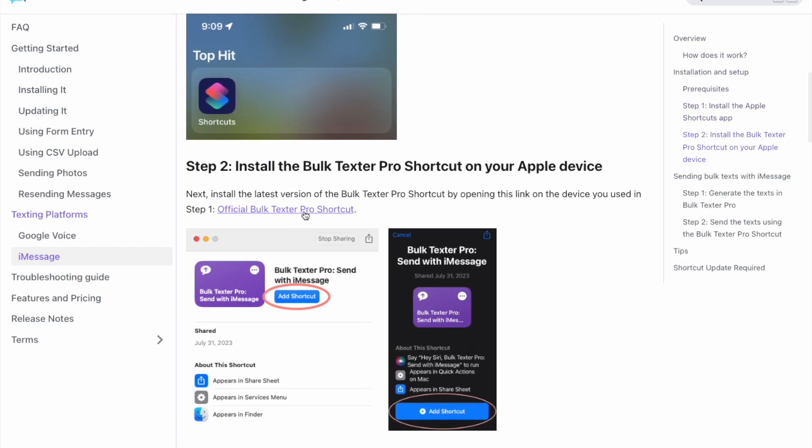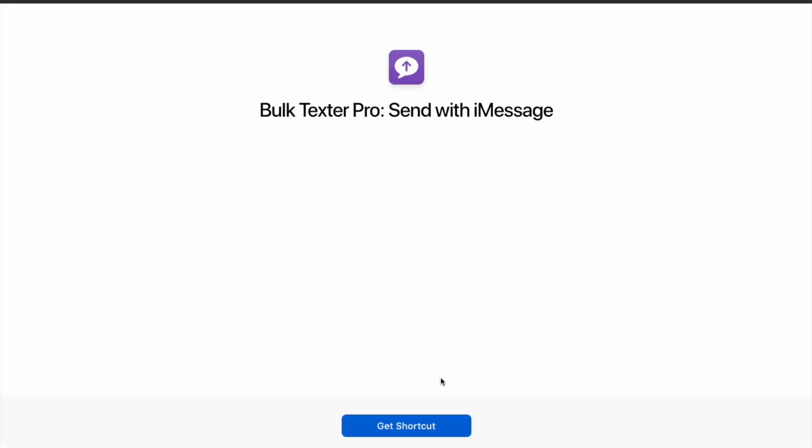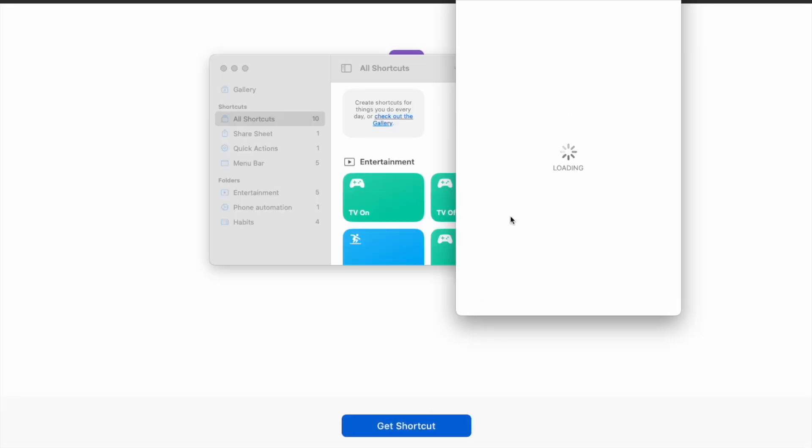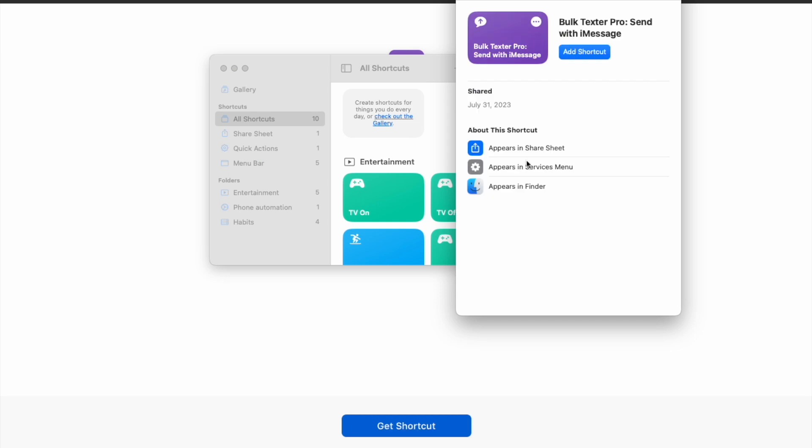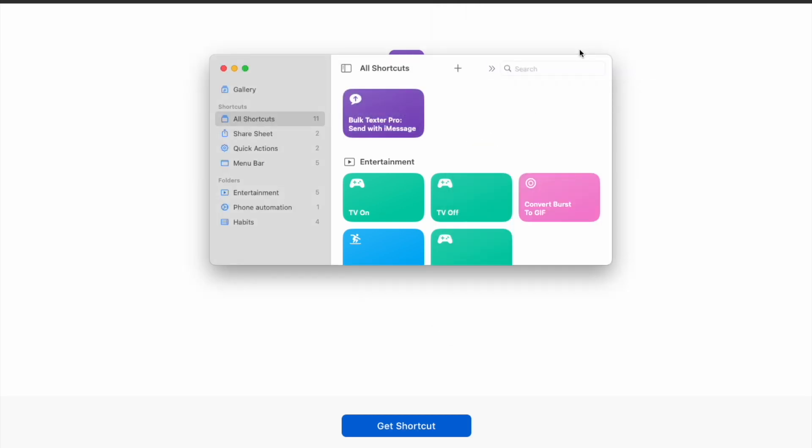First you'll need to install the Bulk Texter Pro shortcut which is linked to on our website. Once that's installed, it's time to generate the texts.